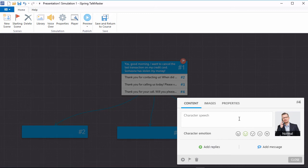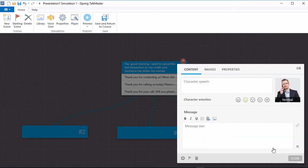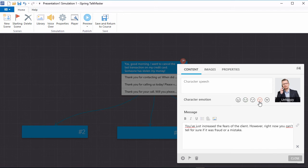you can add appropriate responses from the character, or feedback messages to match the user's reply choices. You can also modify the emotion of the character to reflect the answer the user chose.